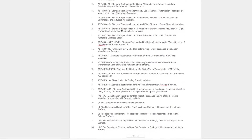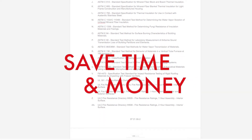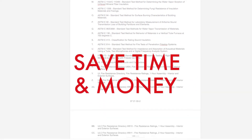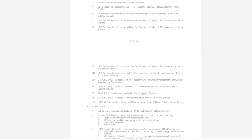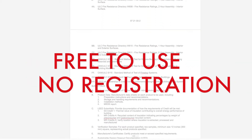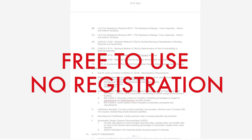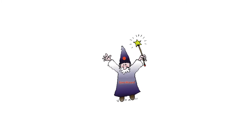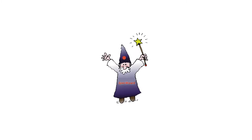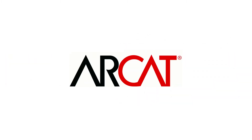Our SpecWizard will save you time and money. As with all of RCAT's products, our SpecWizard is free to use and you don't have to register to use it. So, try our SpecWizard yourself at RCAT.com.